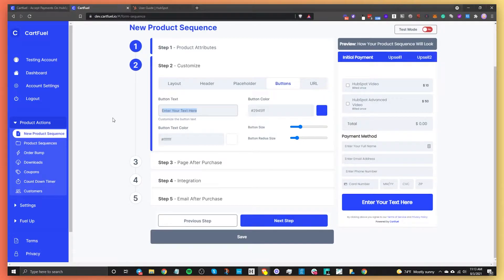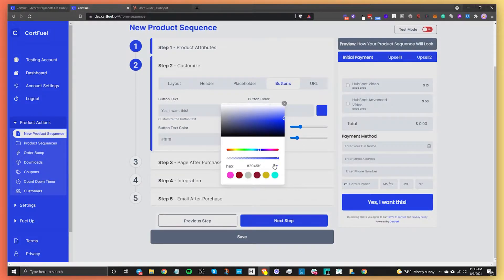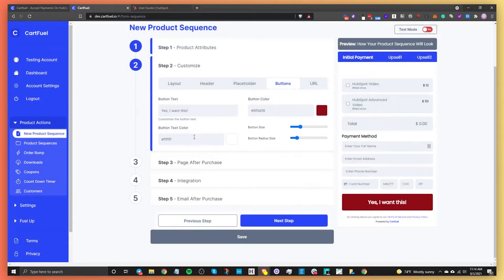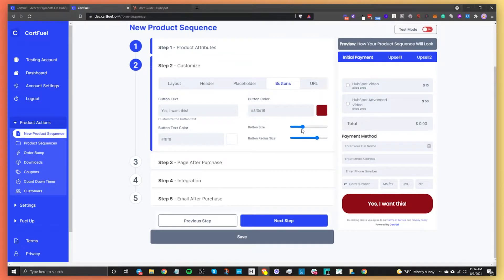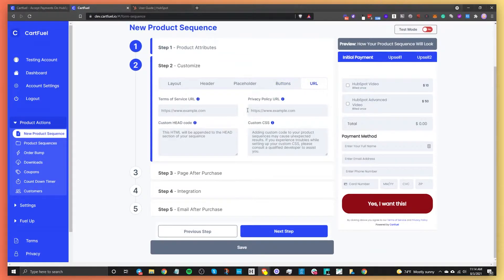For buttons, you can change the button text — for example, 'Yes, I want this' — and change the button color, button text color, button size, and button radius. Under URL settings, you can enter a terms of service URL and a privacy policy URL; if entered, clicking those links will take users to the appropriate pages. You can also add custom head code and custom CSS.